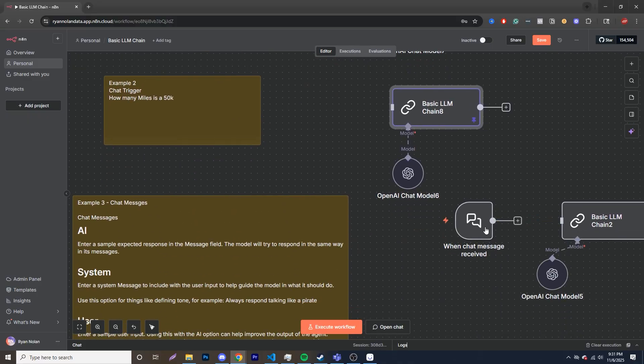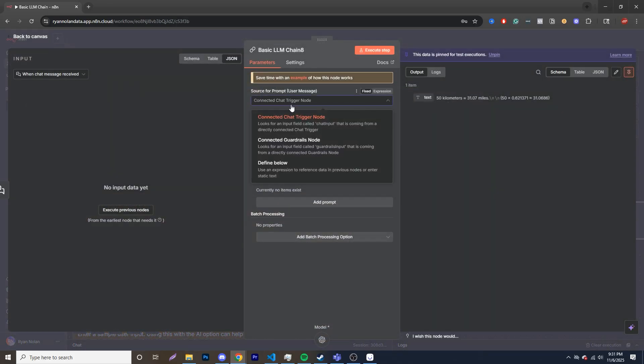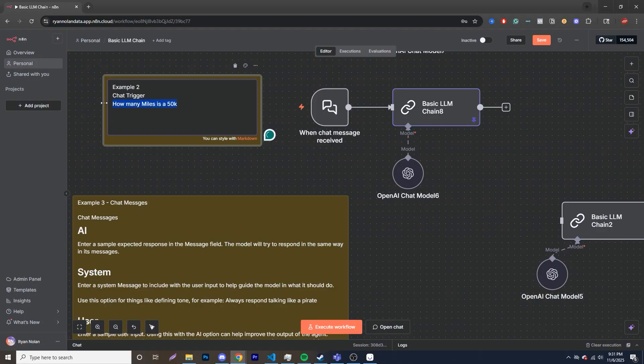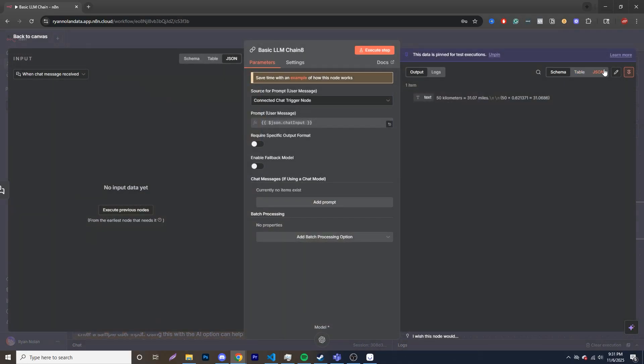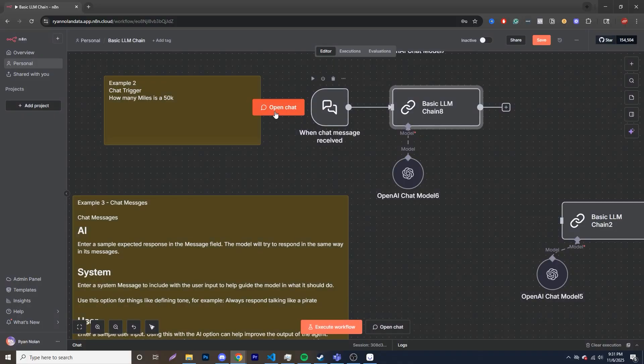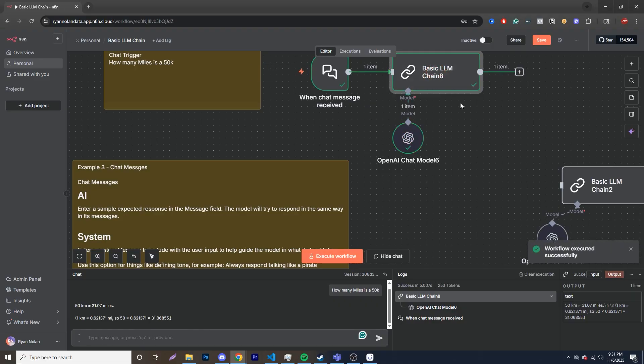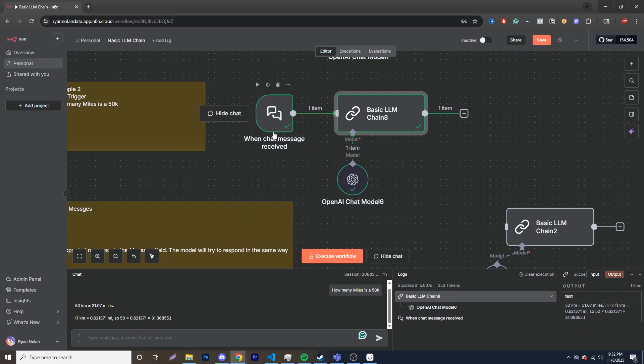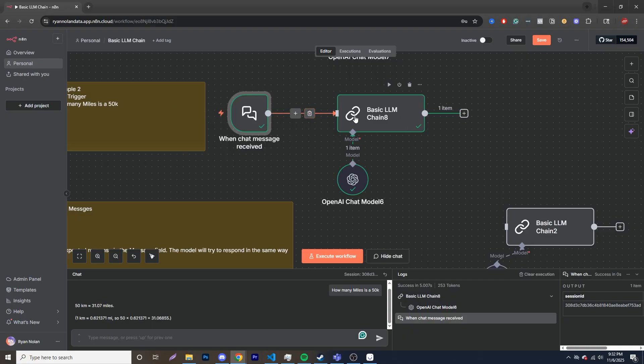So now another way that people use the LLM chain, and I don't find it as helpful, is using a chat trigger. So what we can do is set up a chat trigger over here, and we can ask specific questions. So how this differs is you go over here and choose a connected chat trigger node. It looks for an input field called chat input that is coming from a directly connected chat trigger. So what we're doing over there is that, and let's ask the question, how many miles is a 50K? So we can open up this chat over here. And you see, again, it goes through. We just pass this in, but why this isn't great is there's no memory. So you can't actually have a conversation that goes back and forth. So if you only need to do this once, sure, but there's no conversation that's being stored. So it's not really great in that regards.